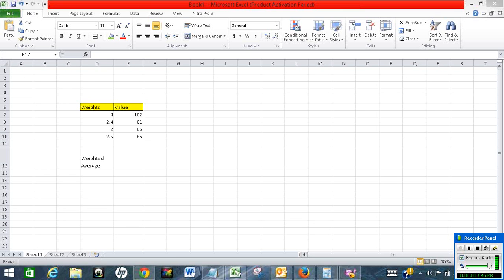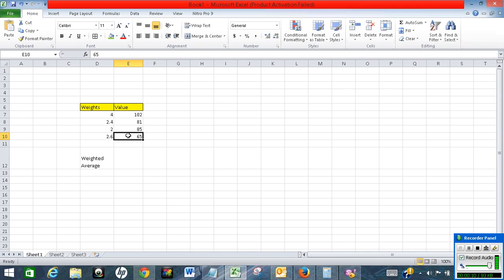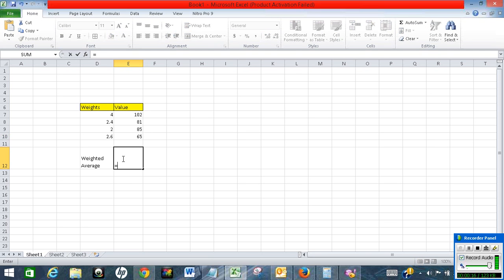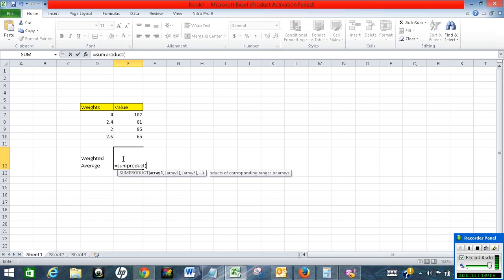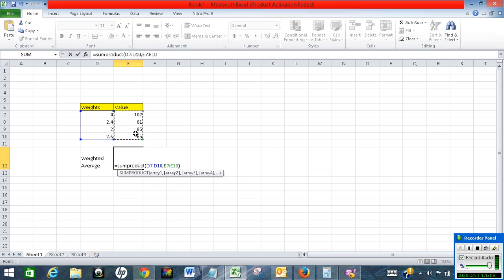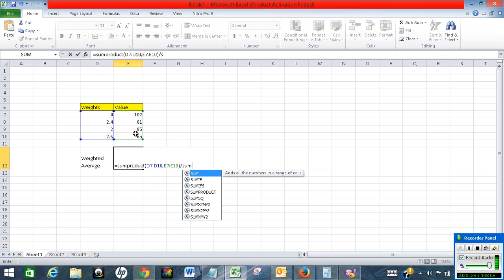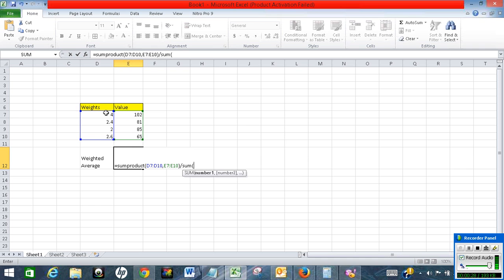In this video I will show how we can calculate weighted average. We have the data here, we have weights here and we have values here. We have to calculate weighted average, so we will use SUMPRODUCT of weights and values, divided by the SUM of weights.